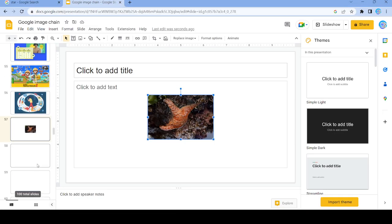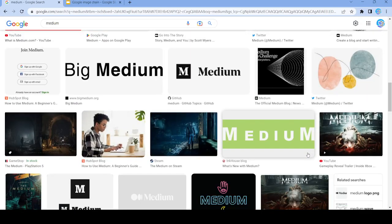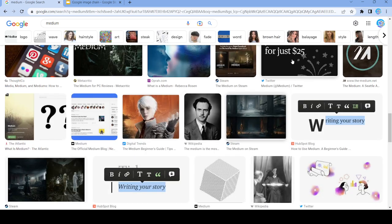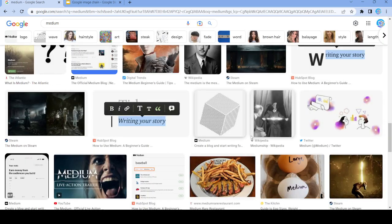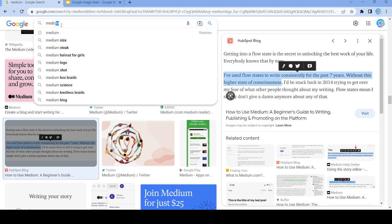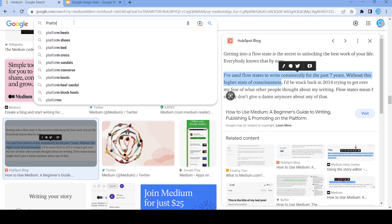We're going to use this right here and search 'medium'. Oh dear — please don't hit a dead end. We'll use this, and now search up 'platform'. I don't think we've used that before.